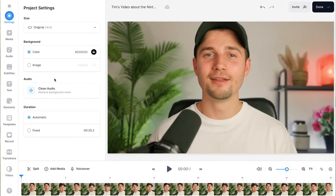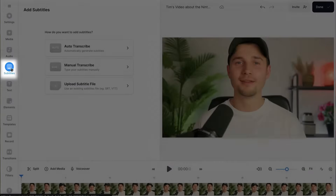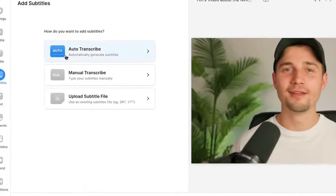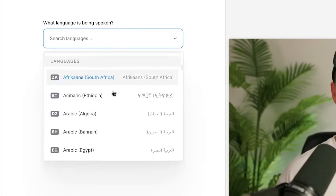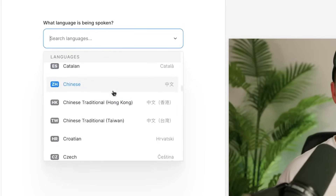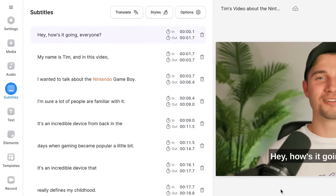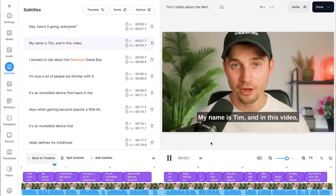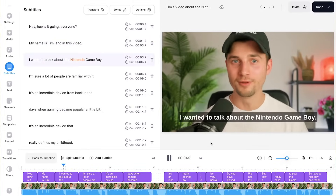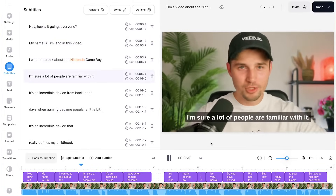To automatically generate subtitles, simply head over to Subtitles in the sidebar menu and select the Auto Transcribe option. Then select the language spoken in the video and click on Create Subtitles. After a moment, with the help of AI, the audio of the video is automatically transcribed to text and turned into synced subtitles.